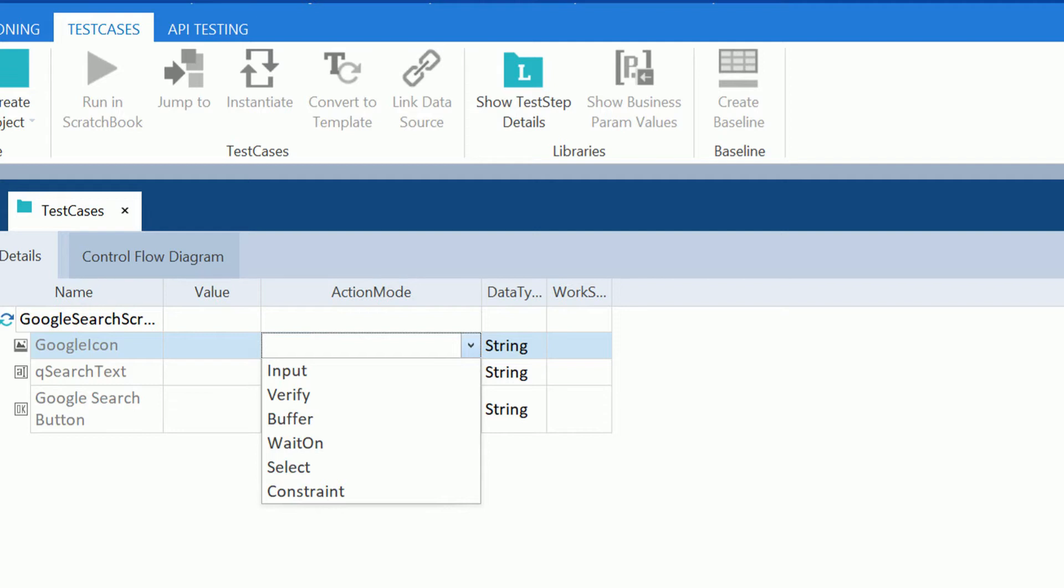The buffer action mode is used to set the value to buffer. The wait-on action mode is used for synchronization purposes to wait until the condition is satisfied. The select action mode is used while hierarchy levels are available and need to work on child items. The constraint action mode is used for checking for a particular value, mostly used in the tables column.